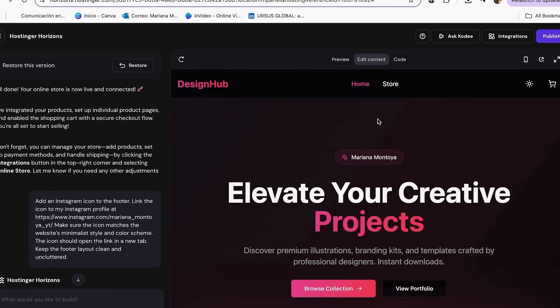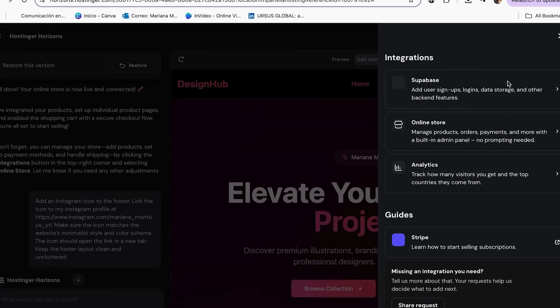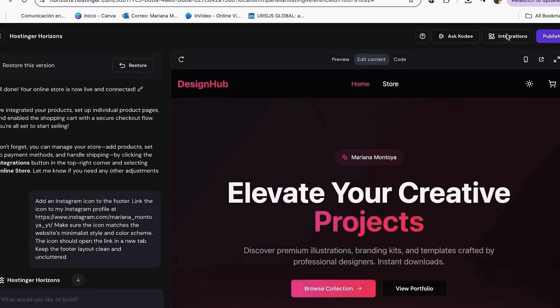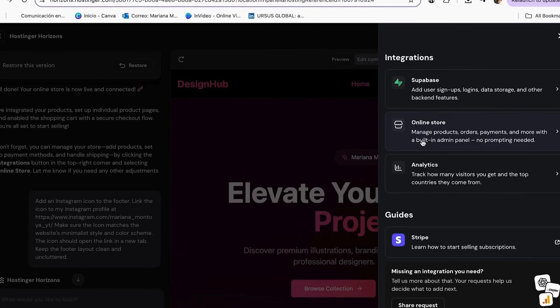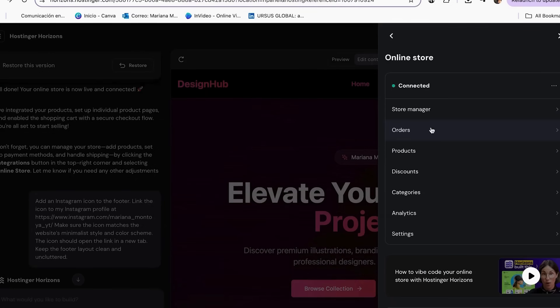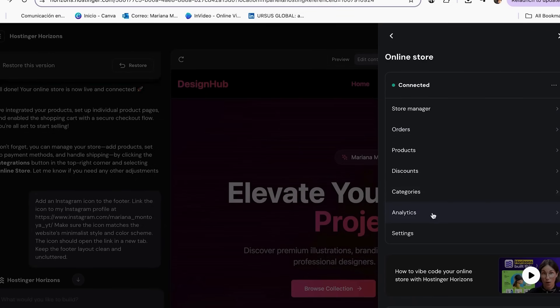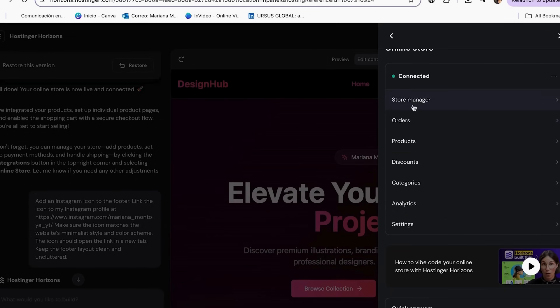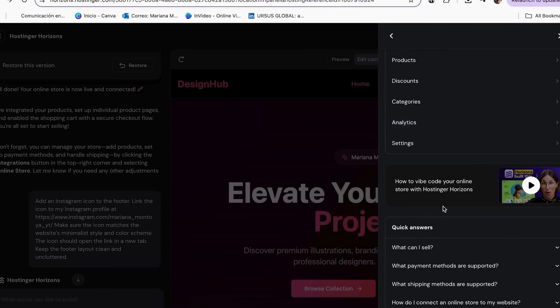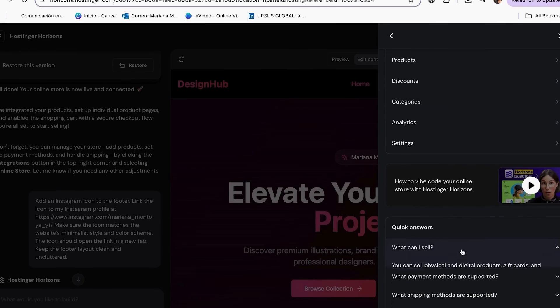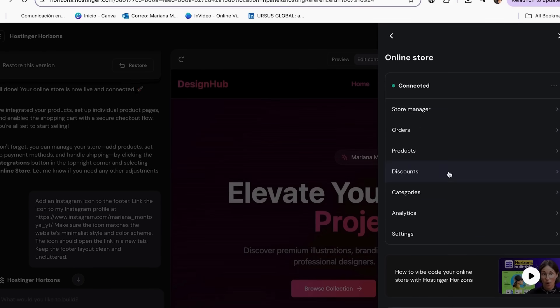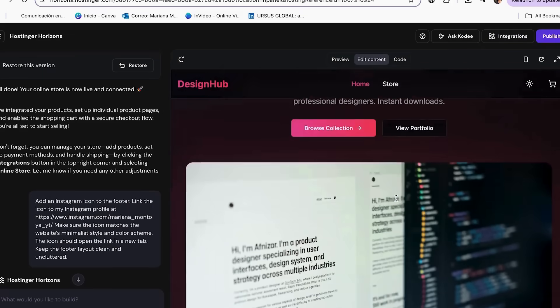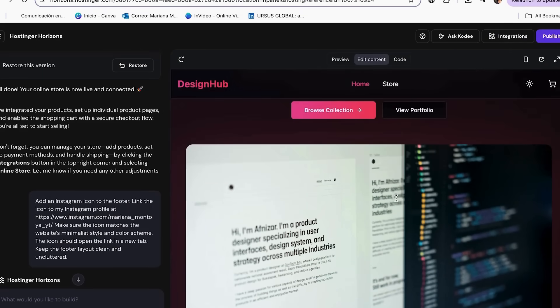For a fully functional online store, click integrations in the top right corner and add the online store integration. Enable checkout, test payments and downloads, interactive previews, hover effects, and clear calls to action make your store feel professional instantly.